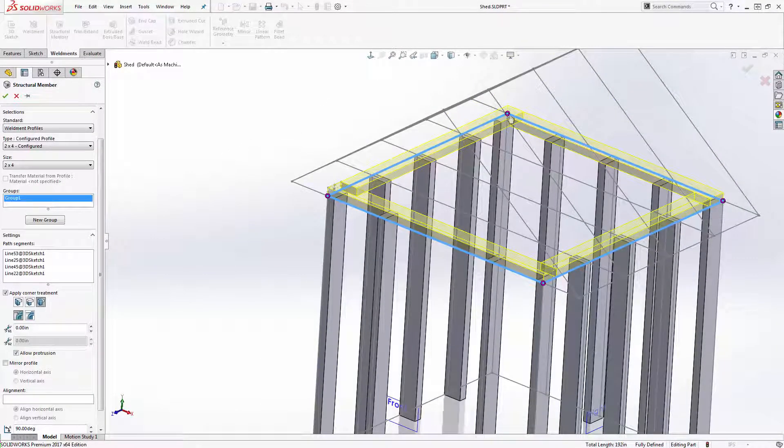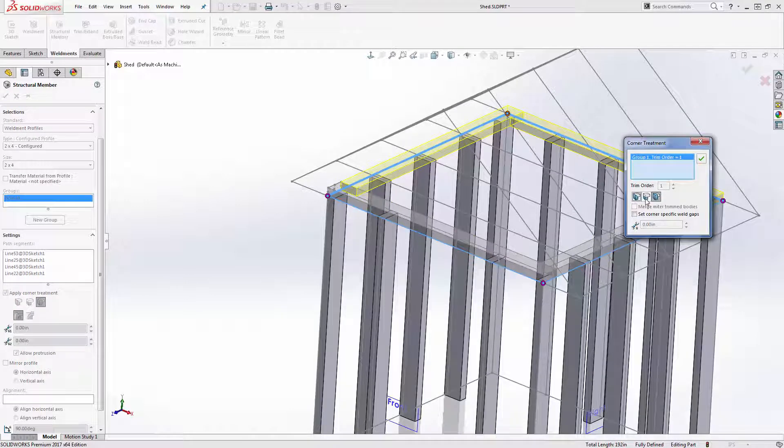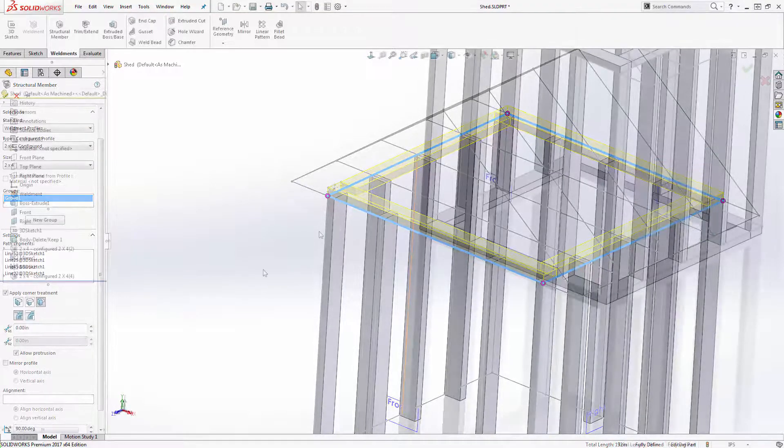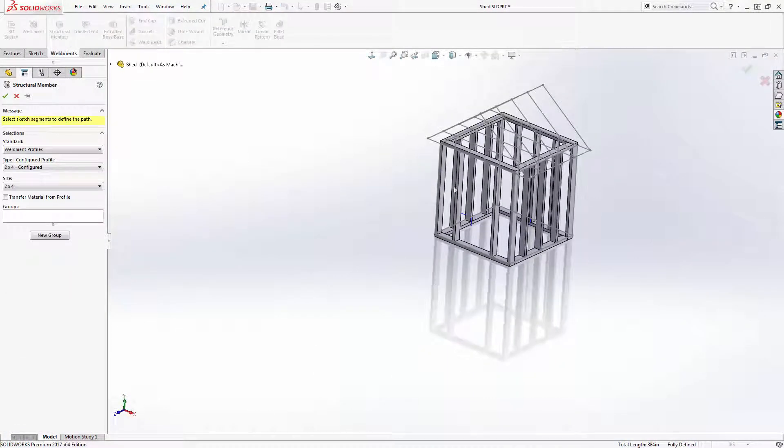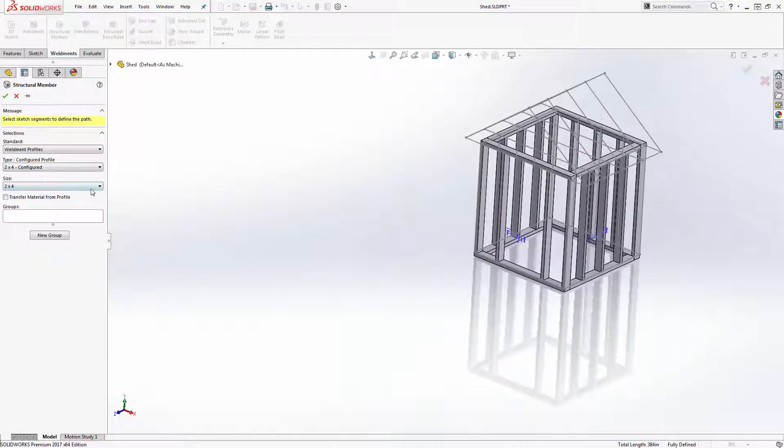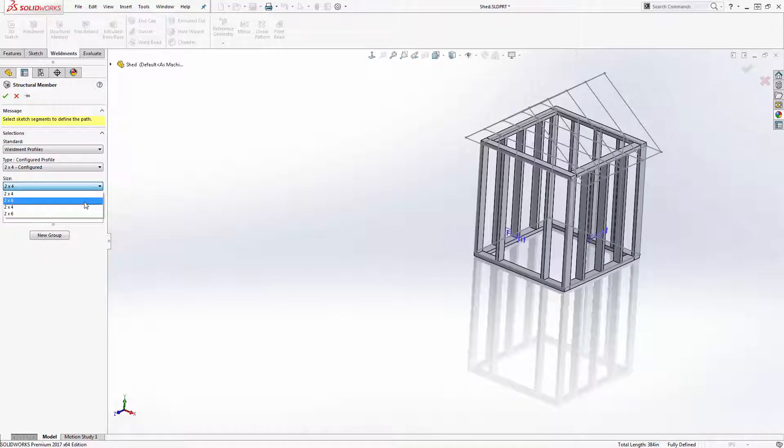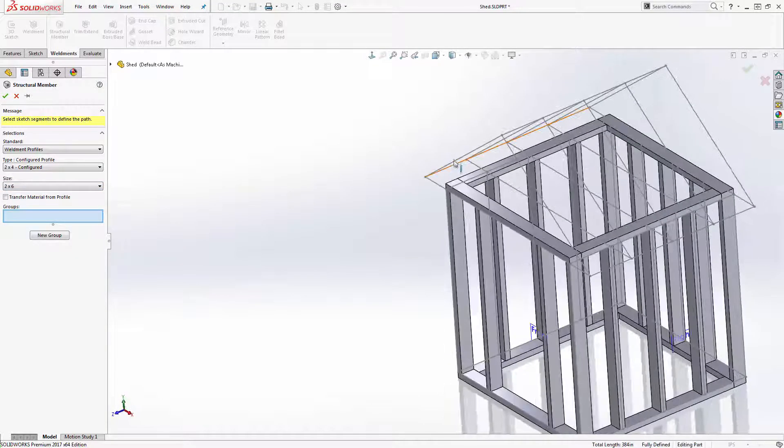Once I'm done adjusting all the corners, I need to add in the roof rafters. To create the roof rafters, I will use the same techniques but switch to my two by six profile.